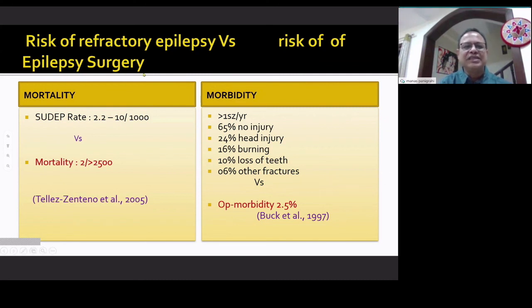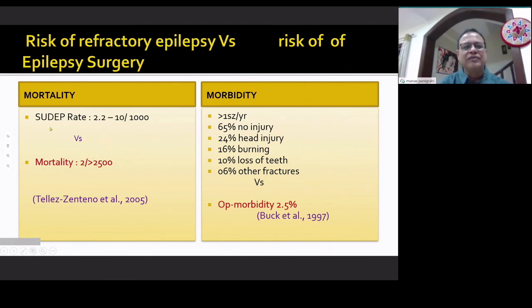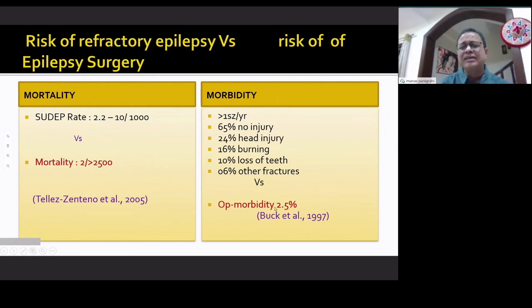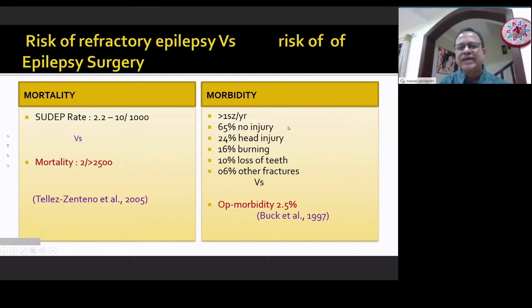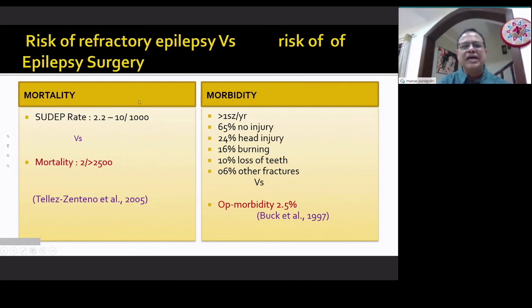Is it worth taking the risk of epilepsy surgery versus the risk of refractory epilepsy? The mortality rate is 2 in 2500 — in our series, less than 1%. But the mortality rate of refractory epilepsy is 2.2 to 10 in 1000. Obviously, the risk of surgery is far less than the risk of medical management. The persistent morbidity in our series was only 3.9%, compared to the morbidity with refractory seizures on medical management: 25% can have head injury, 16% can have burns injury, 10% have loss of teeth from multiple seizures, and 6% have other fractures. This morbidity is far higher than the surgical morbidity. What is important to highlight to the patient is that the mortality and morbidity of surgery is quite less than the risk of having refractory epilepsy.